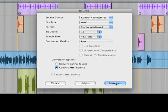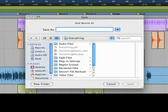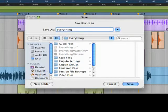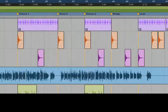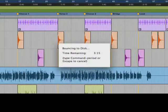We'll choose Bounce, name our file, and Pro Tools will create a mixed version of our song, ready to burn to CD.